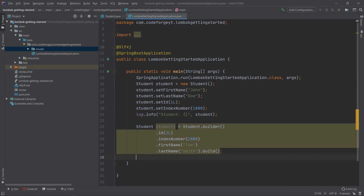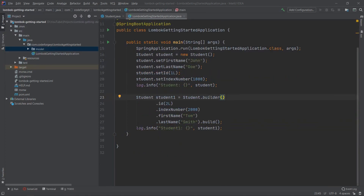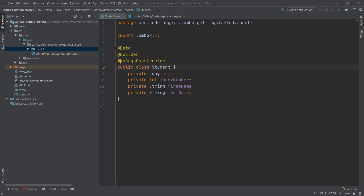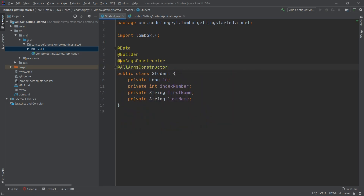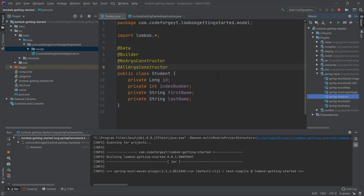Let's also display student1 by adding log.info with a student1 placeholder and passing the student1 object. Before starting the application, we need to jump to the Student class. There is a small conflict between @Builder and @NoArgsConstructor. We fix it by removing @NoArgsConstructor and instead adding @AllArgsConstructor. Now we can start the application and both objects should be displayed in the console.